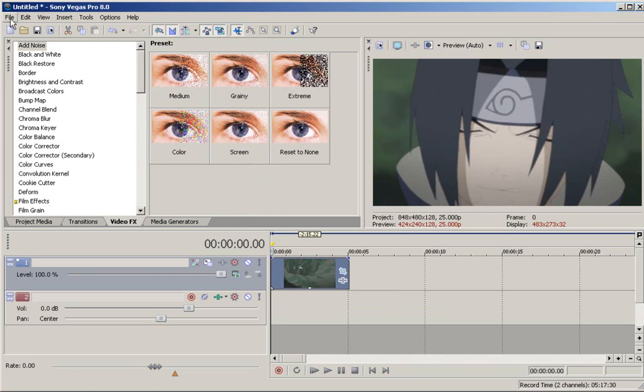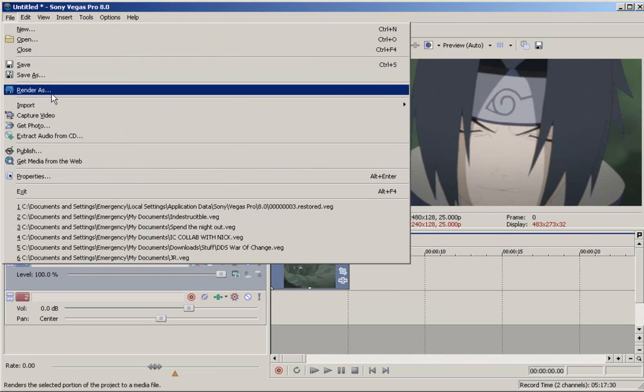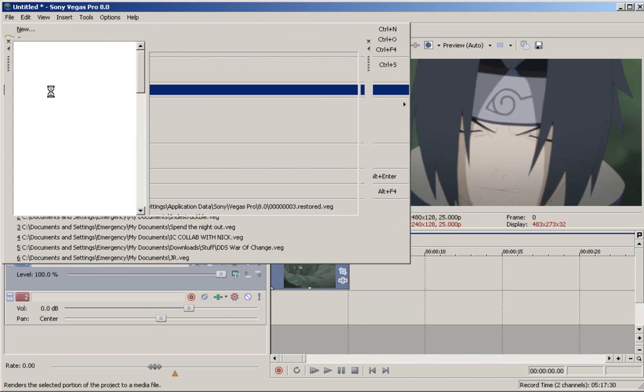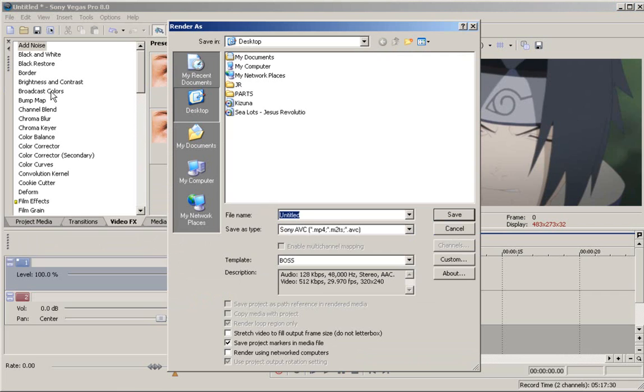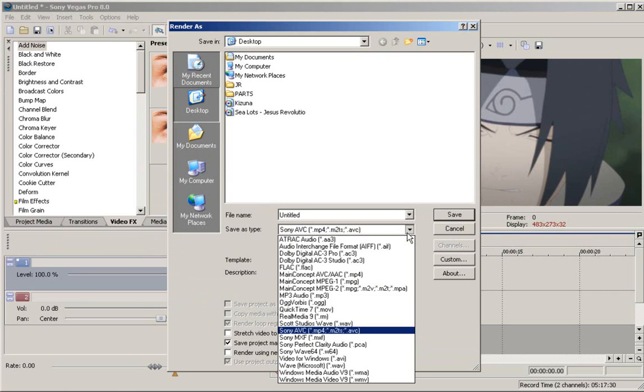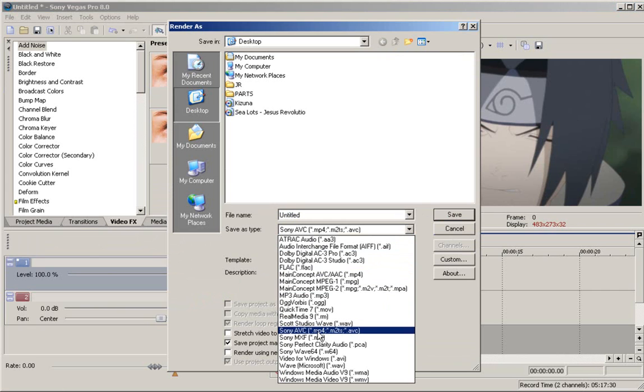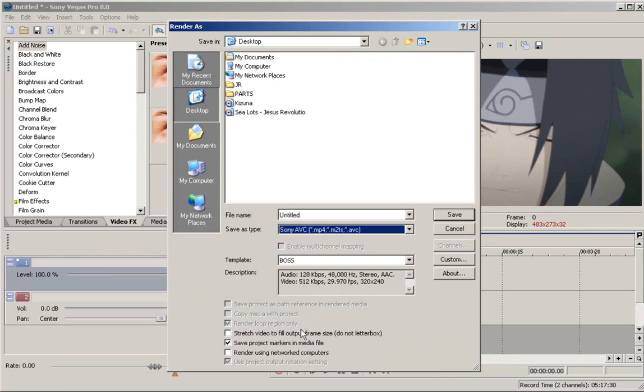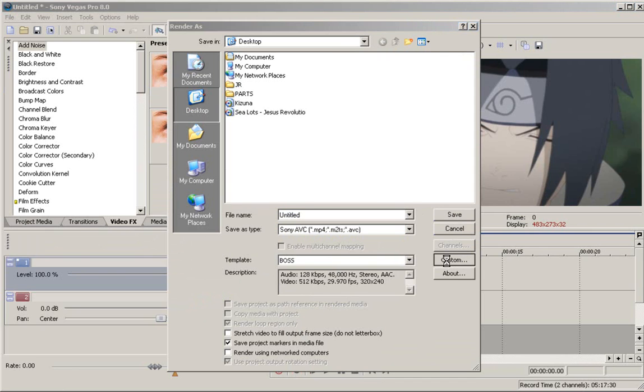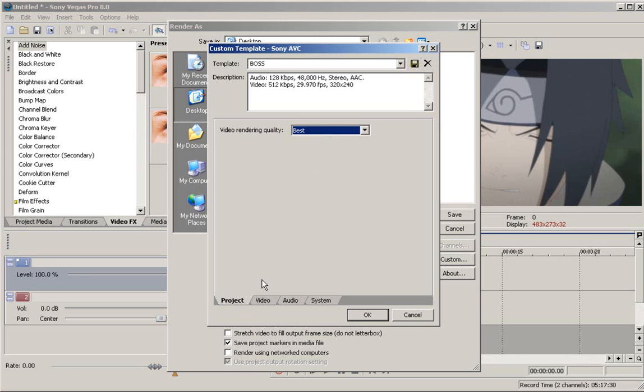Anyway, so we want to go to render as right now. Hold on, my computer is - okay, deal with it. So now you want to hit Sony AVC. Here is Sony AVC, you want to hit that. And you want to click custom project if you have it as best.